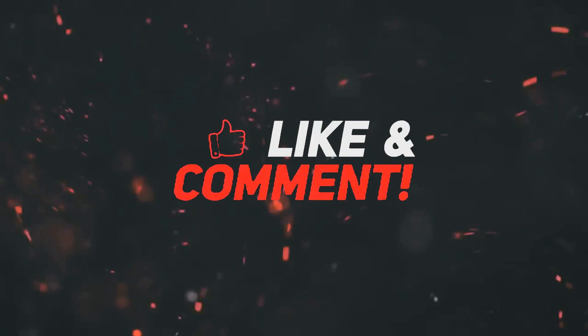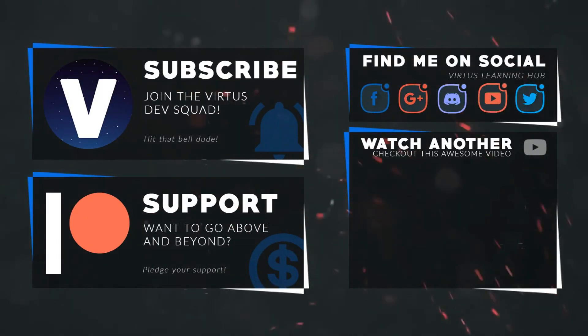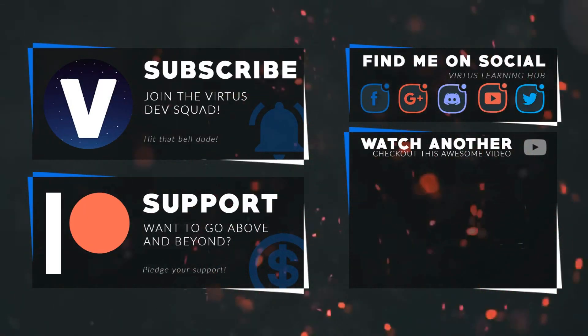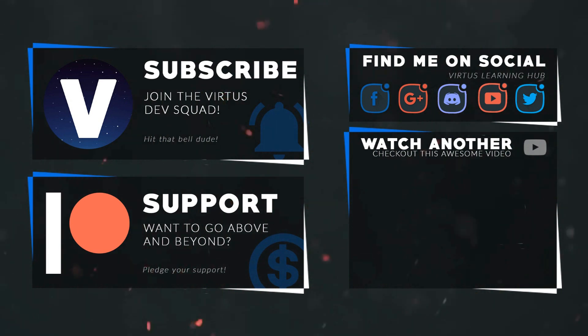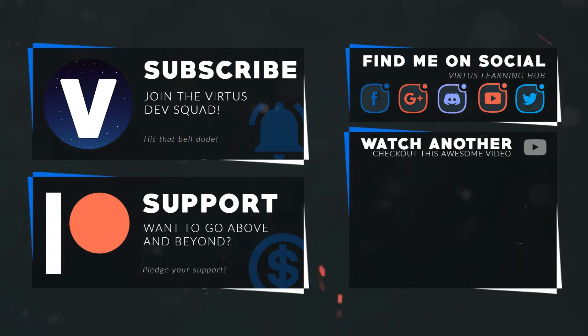This video was made possible by my supporters on Patreon. If you want more videos like this check out my Patreon page using the link in the description. To stay up to date on new releases make sure you follow us on social media.